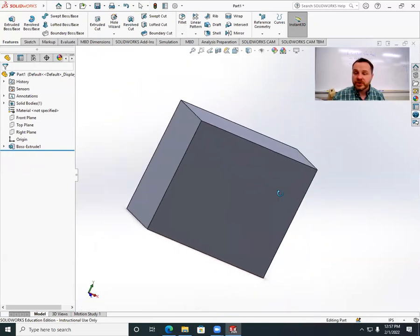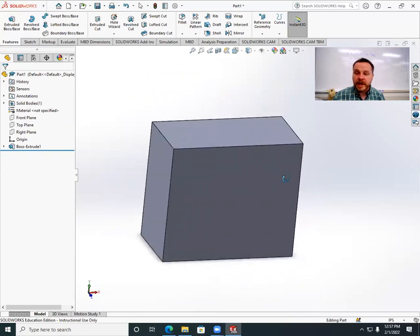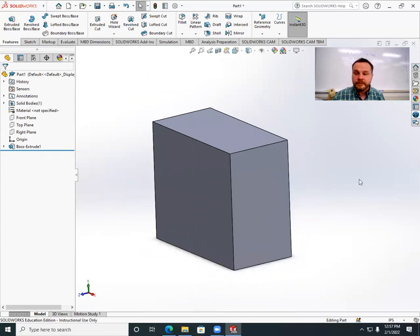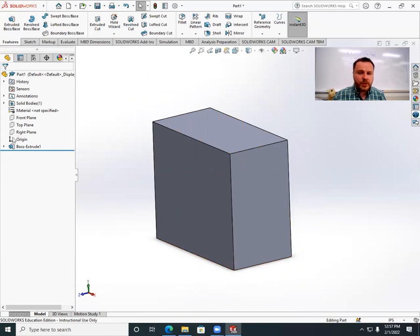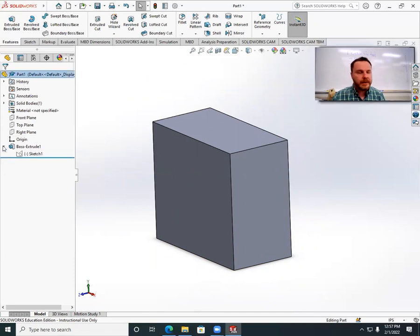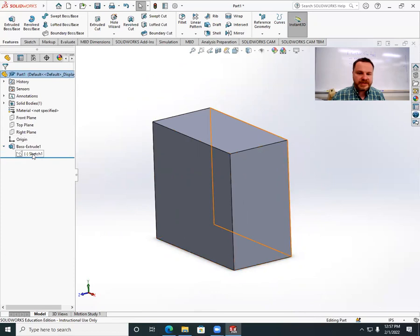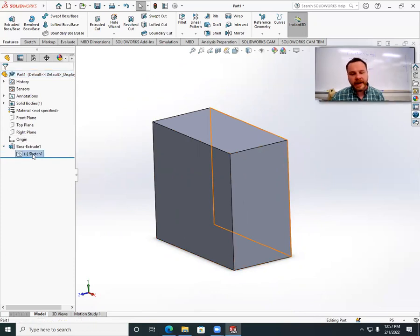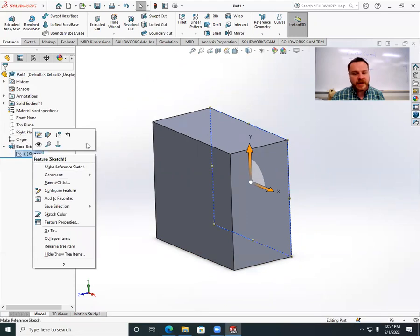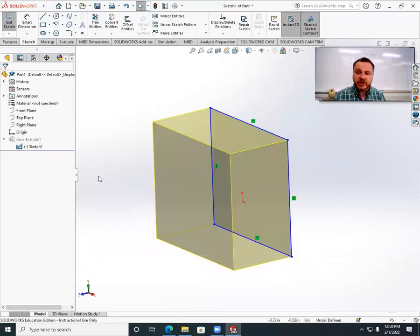Hit the green check. That's generated a block — we drew a roughly square cross section and it's now a 3D block. Notice that sketch one is gone — well, it's not gone, it's inside boss extrude one. I can open this up and see sketch one is there. I can right-click on that and it gives me options — the top one says 'edit sketch,' so I can go back and change it.